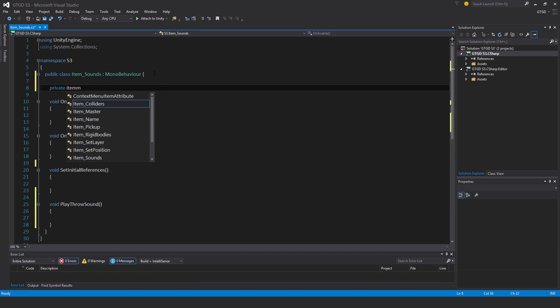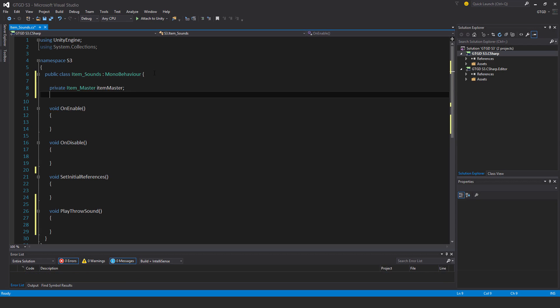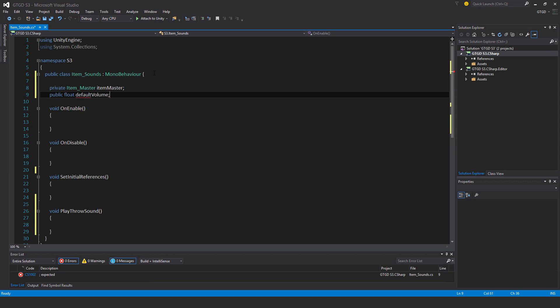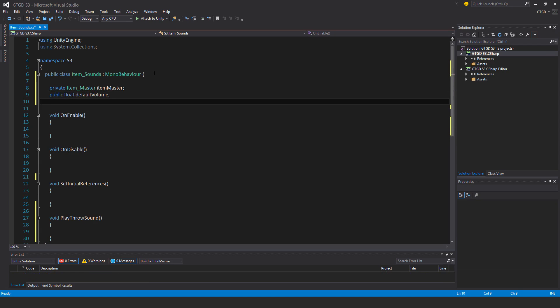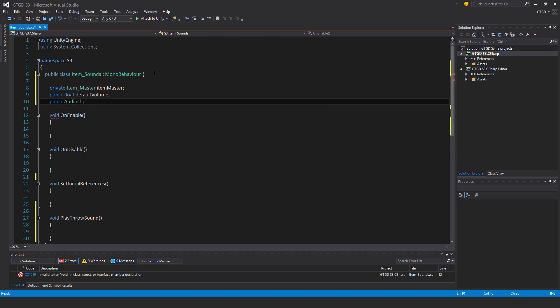Private Item Master, Item Master, and Public Float Default Volume, and a Public Audio Clip, a Throw Sound.